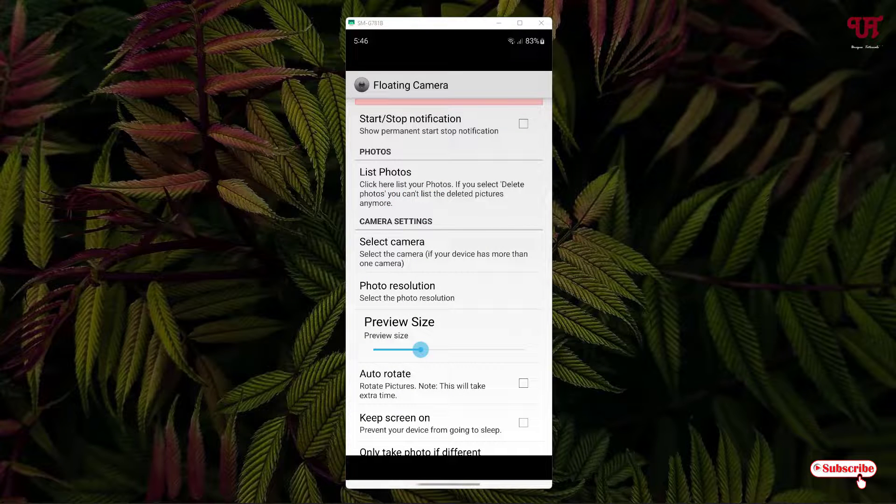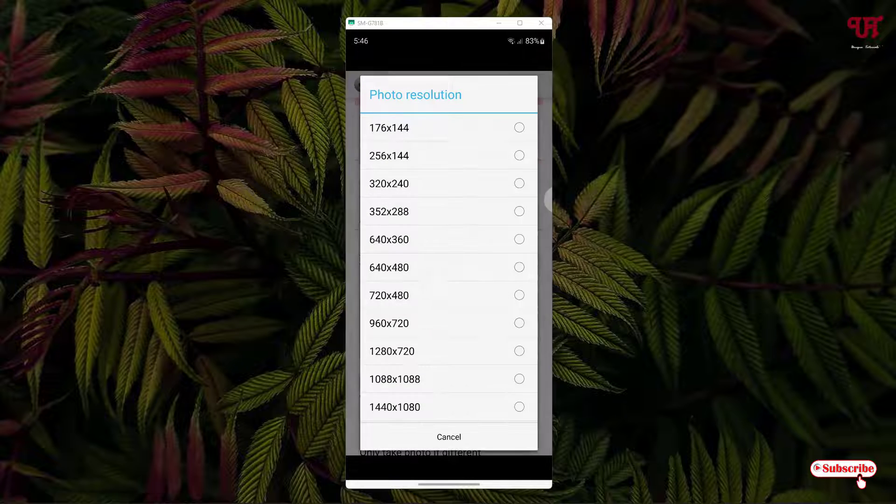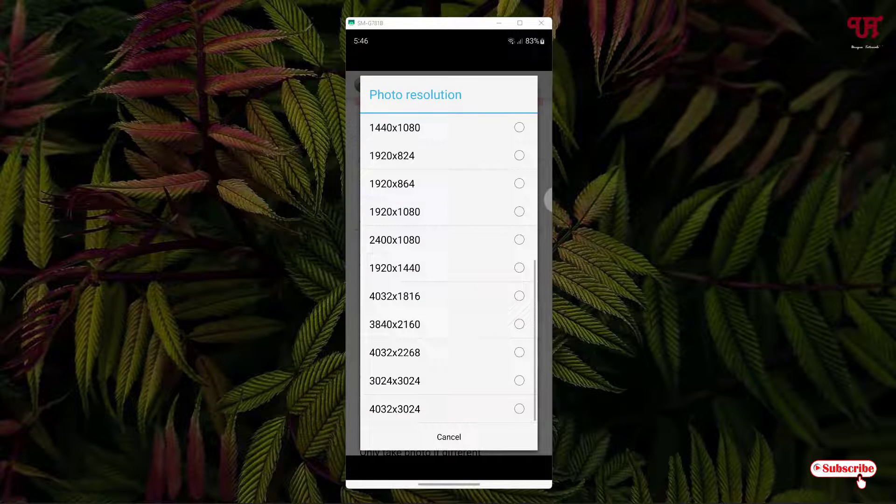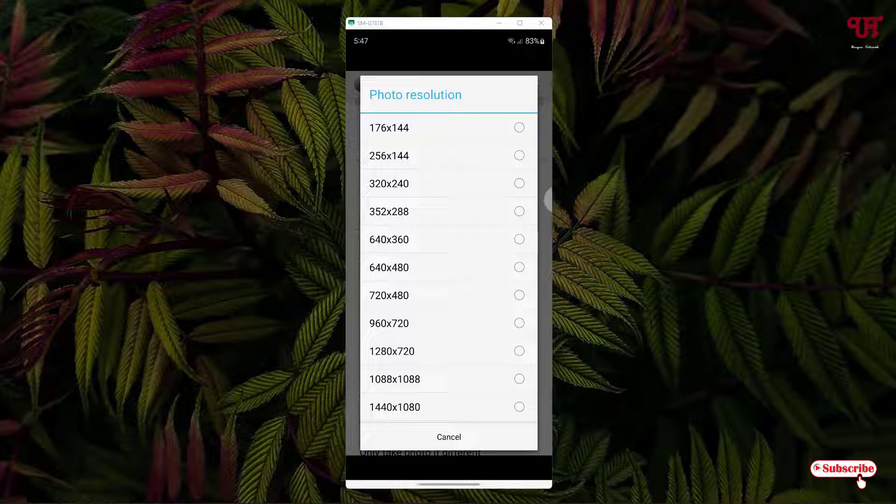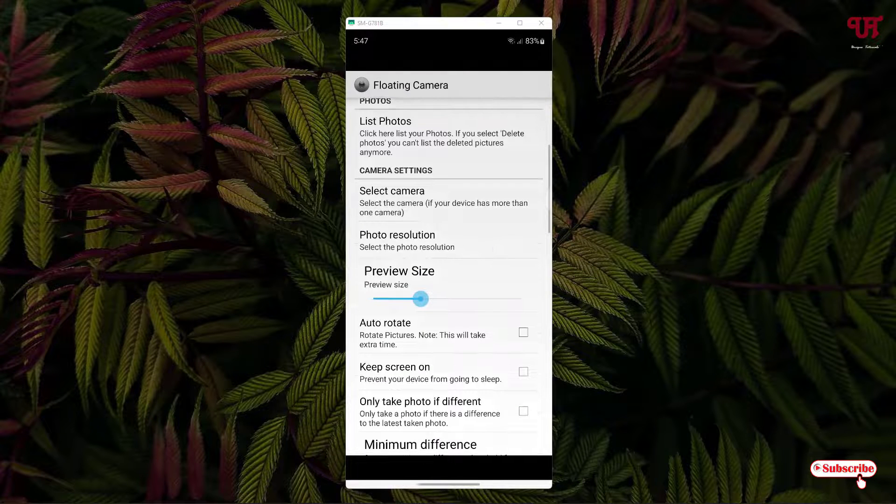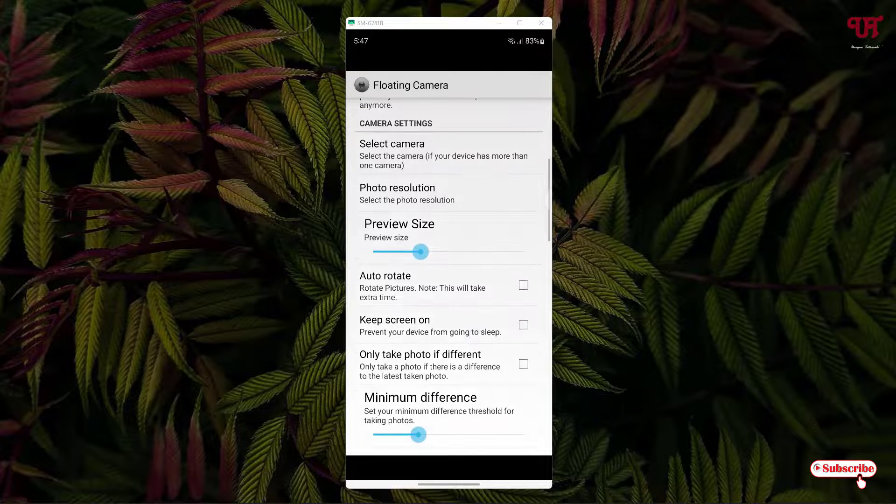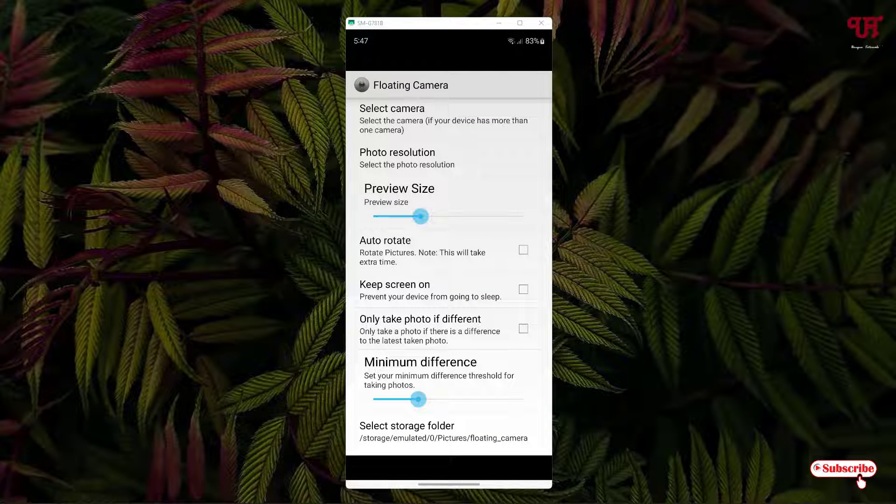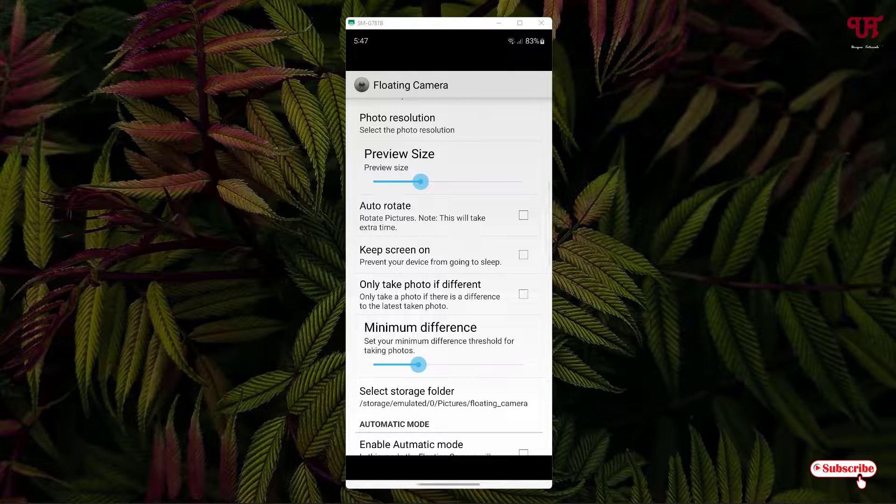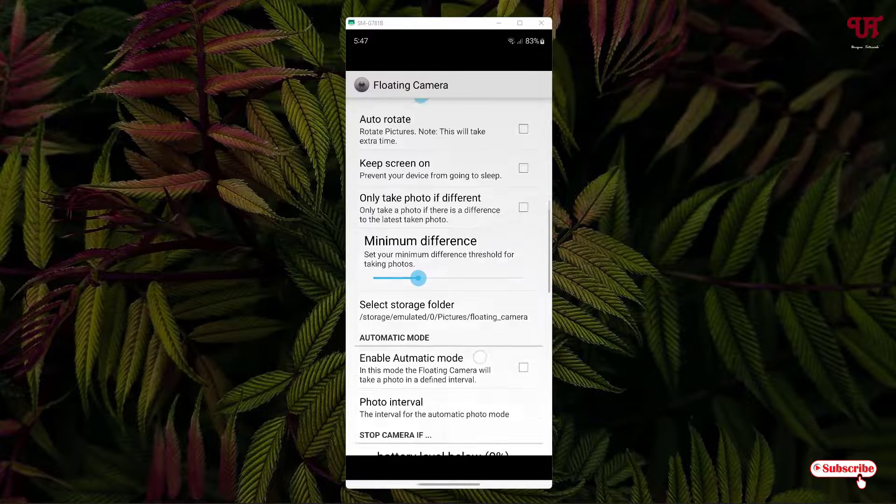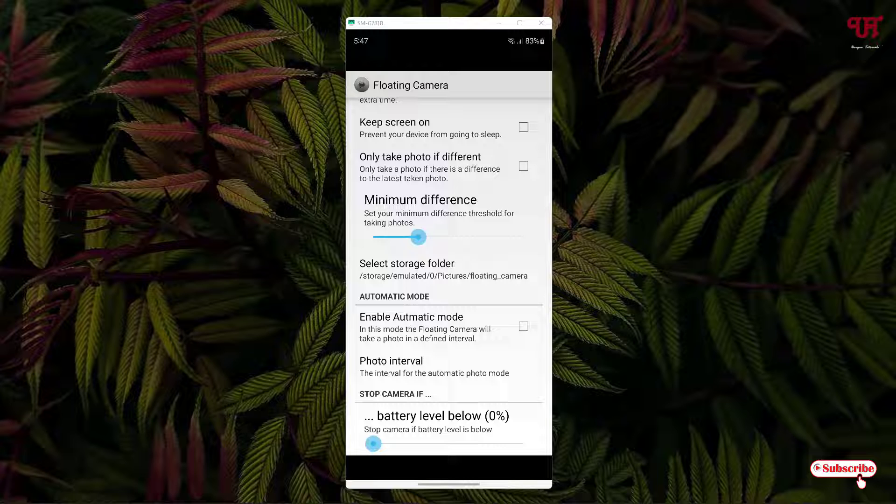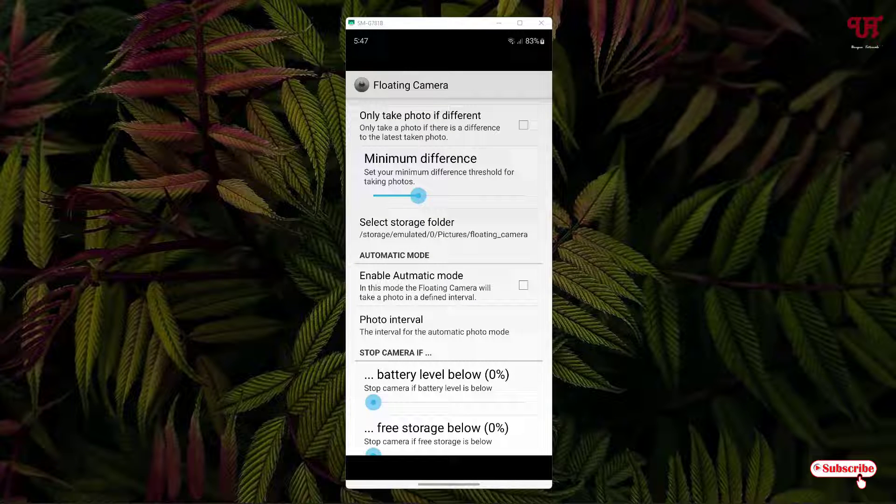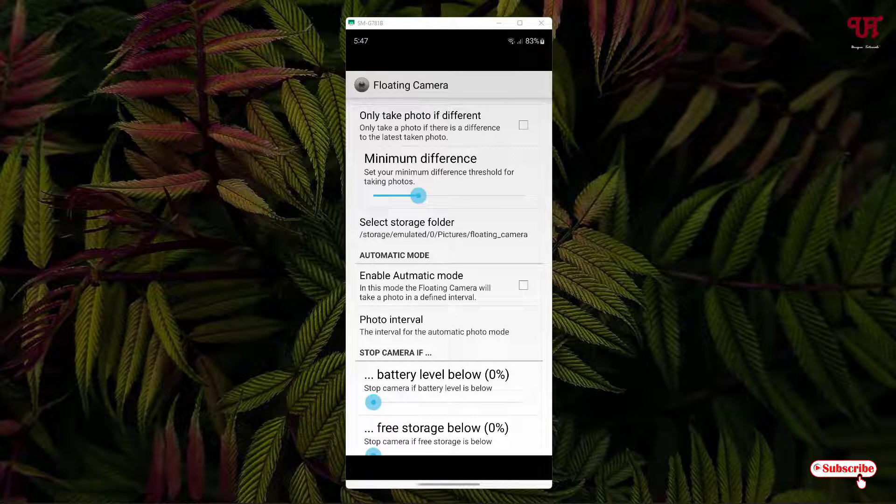You can select depending upon your needs and photo resolutions. You can just select depending upon what type of photo resolution you want. Below you can see the preview size. You can increase or decrease the preview size. Auto rotate, you can enable it. Keep screen on. Only take photo if different. If you want to take only the different photo, then you can just enable this option. And you can see minimum differences. You can select the output save folder locations. If you don't want to save the recorded or the captured photo under this default folder, then you can just tap on it and you can change the folder locations.